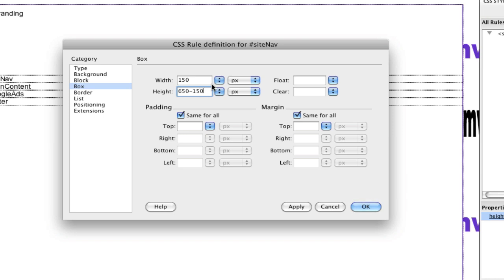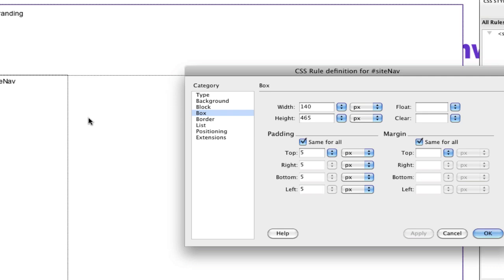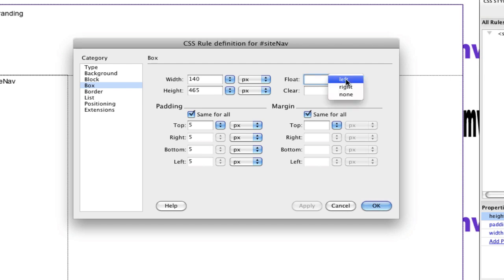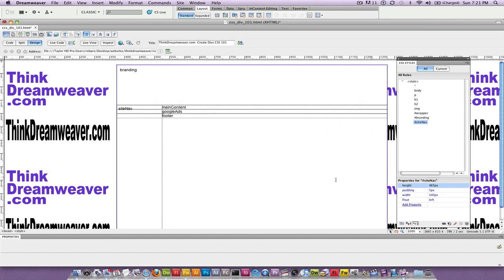So it's 650 minus the branding tag which was 150, leaving 500 pixels. Minus the footer — we're going to put the footer in here too, so minus 25 pixels. That gives starting parameters of 150 by 475, with 5 pixels of padding. So I subtract 10 pixels for left and right and 10 pixels for top and bottom. If I hit Apply right now it's going to kick the main content to the bottom — we don't want that. So this site nav has to float left; by floating left, content goes to its right. Make a change, save a change.